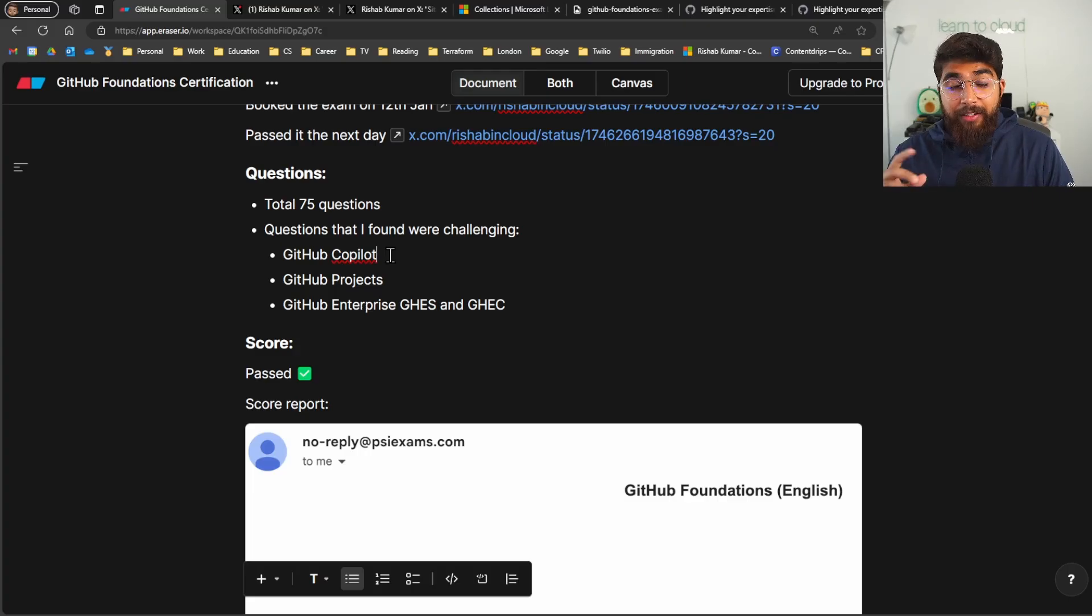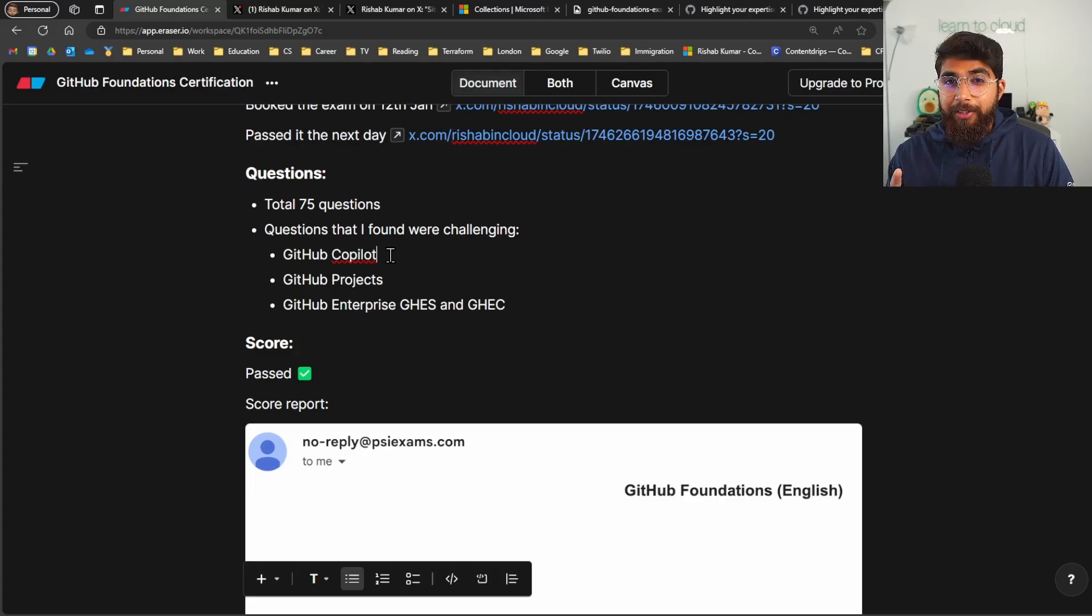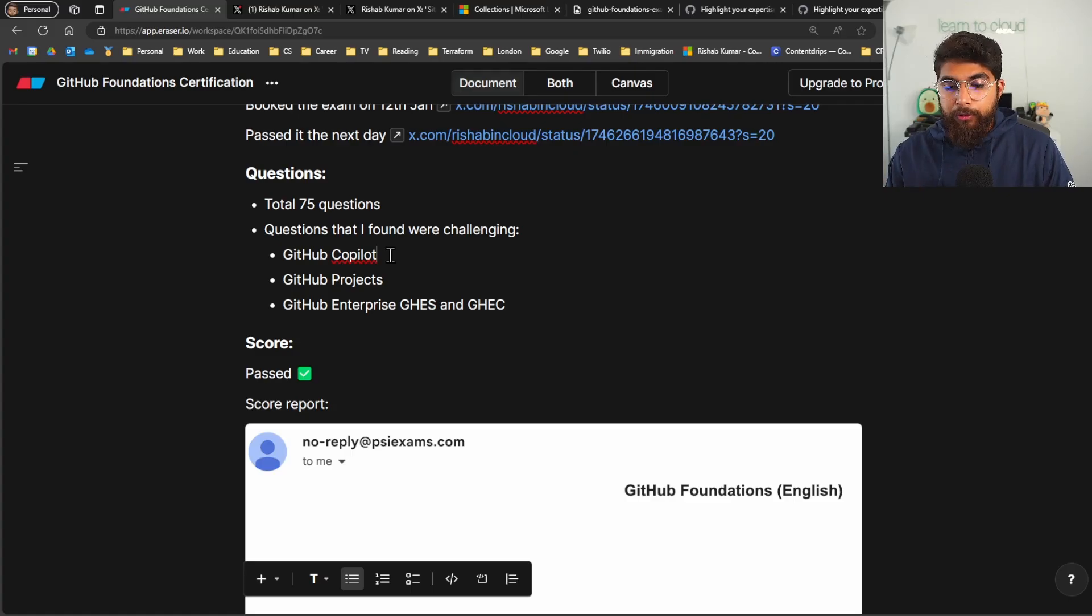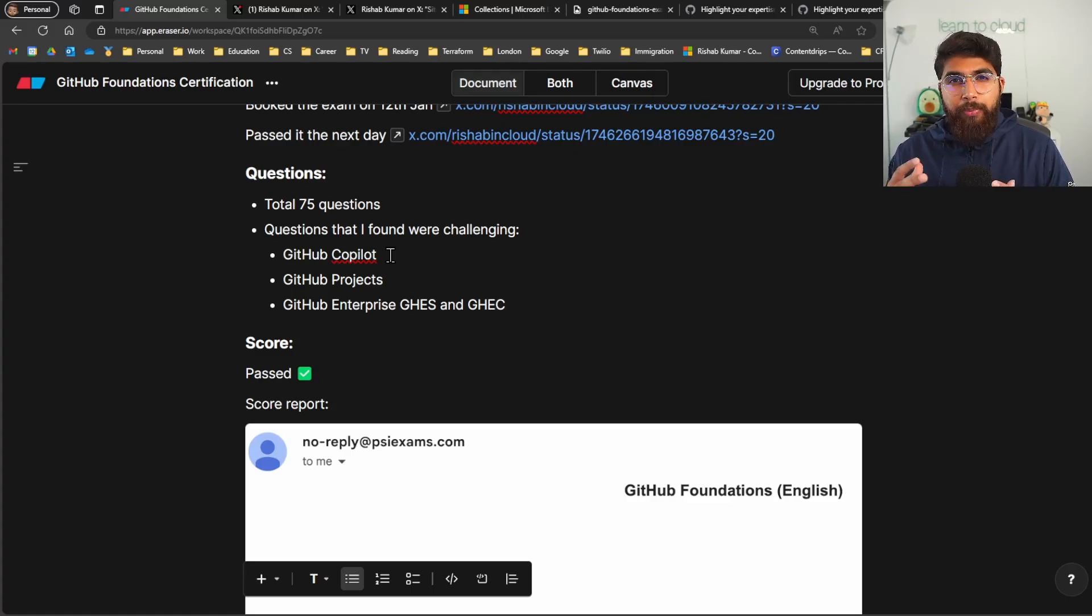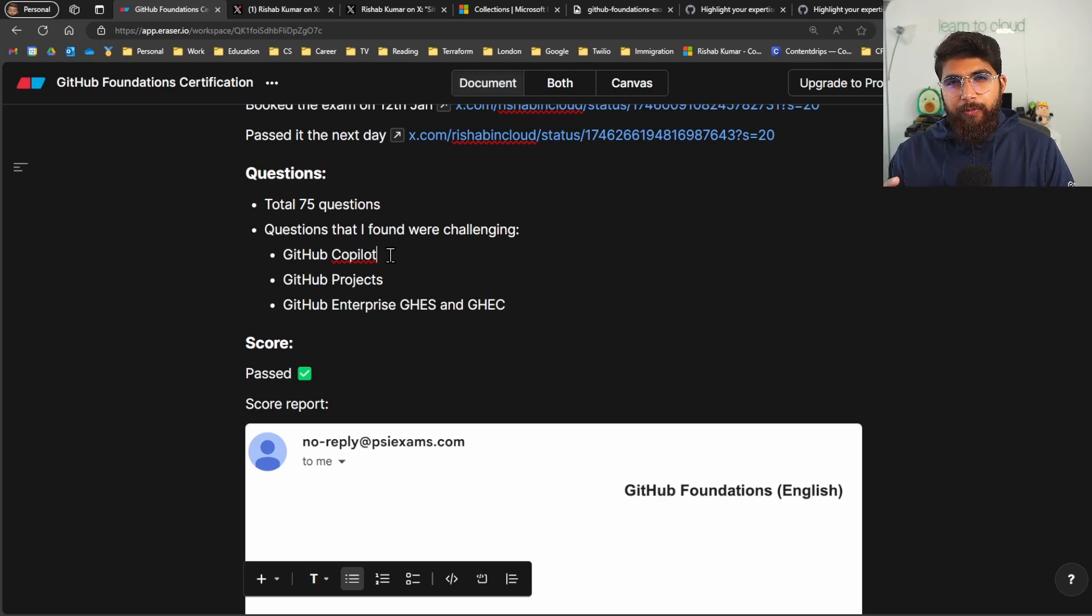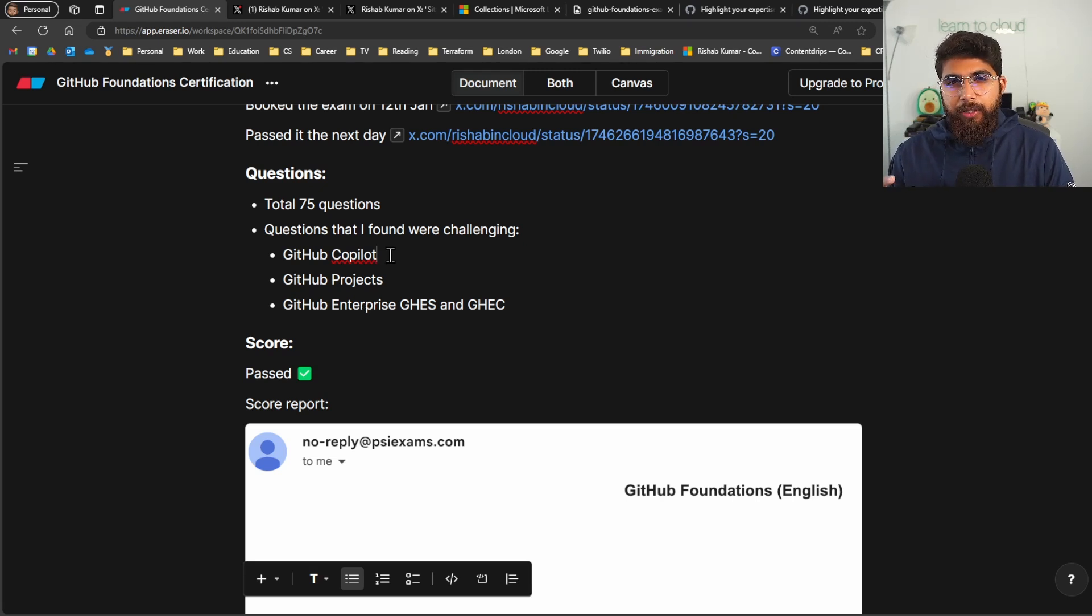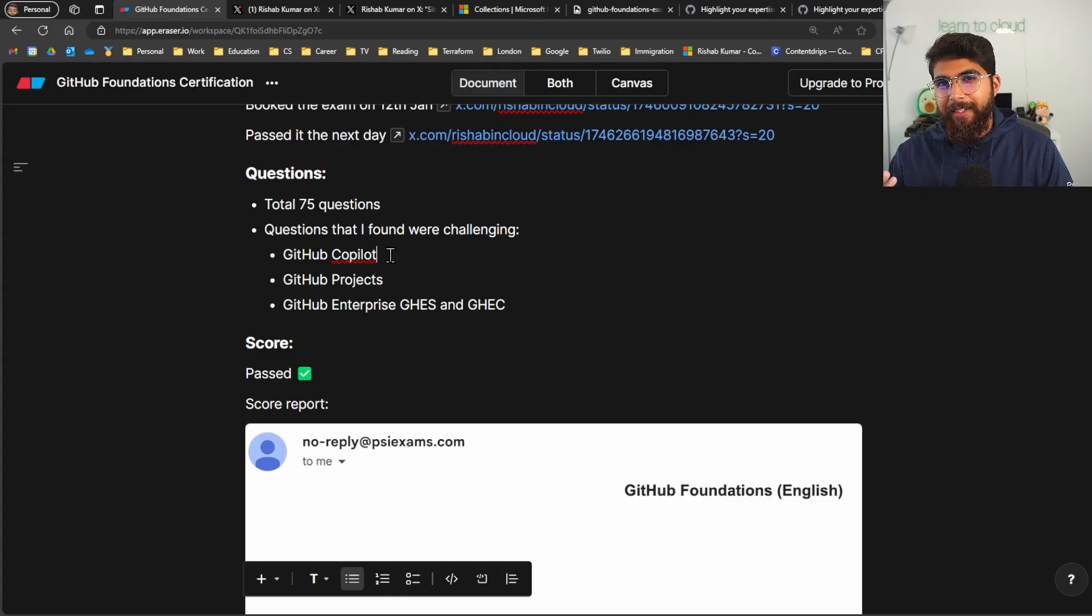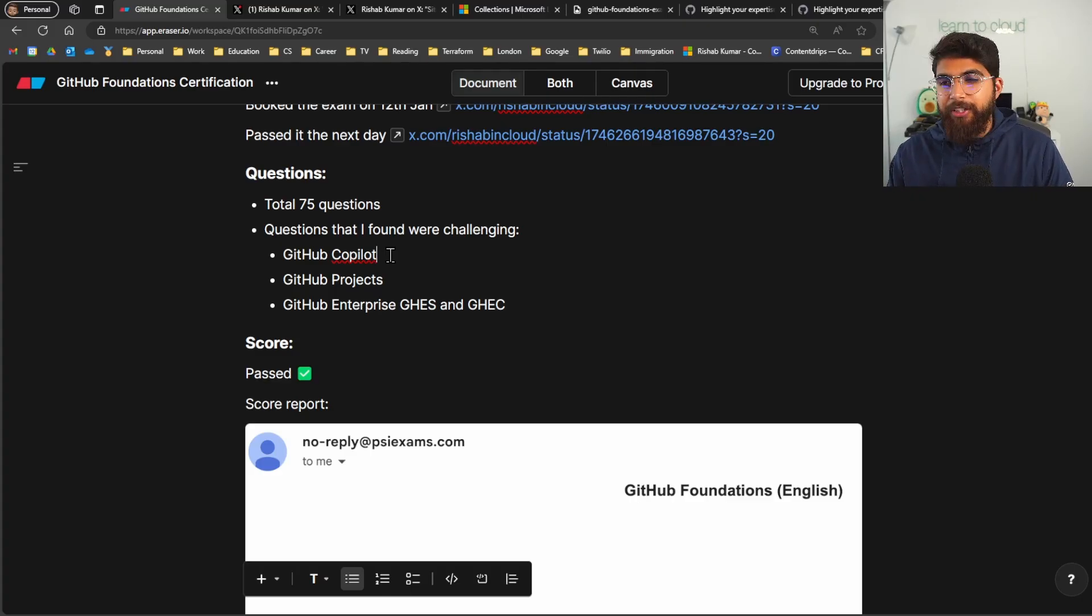GitHub Projects. There are too many features within the GitHub Projects section, so you have boards and different automations that you can put in place to manage your projects on GitHub. So some of them were confusing with the name itself, the concept of service, and then looking at the answer explanation.